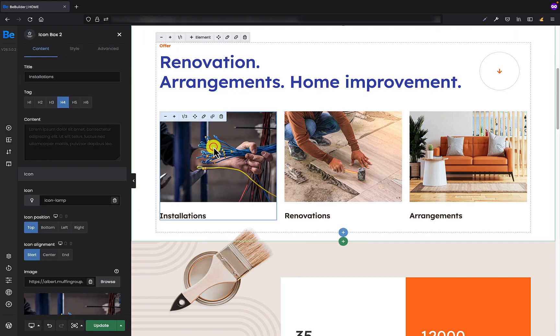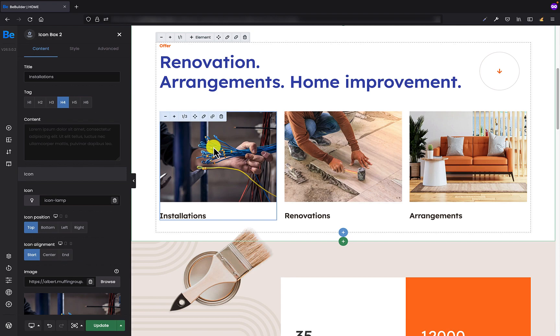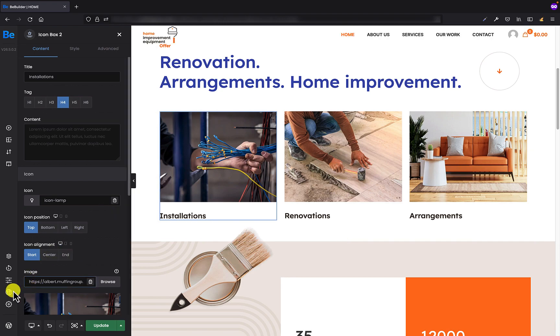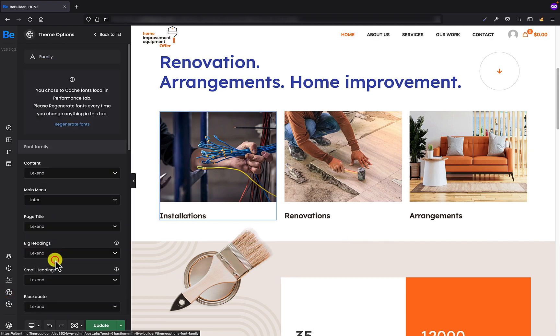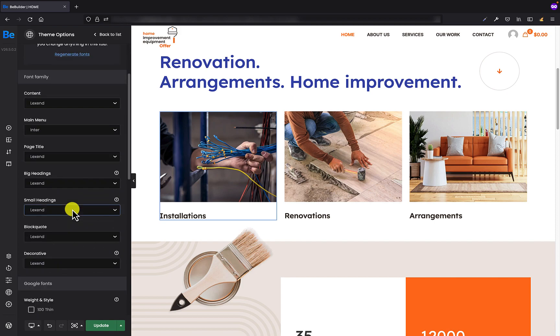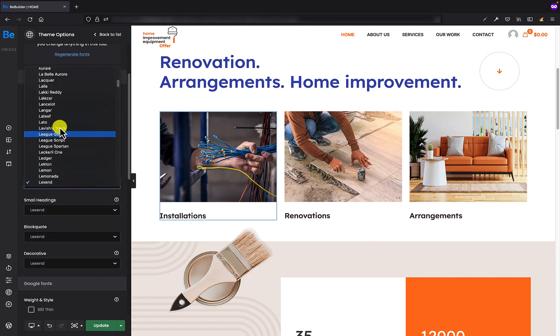Let's have a look on another example. On this page I have an icon box element where the title is H4 and for example I want to change the font family across the whole website for all H4s. So all I have to do is go to the theme options again and in the fonts family tab all I have to do is change the font for the heading.